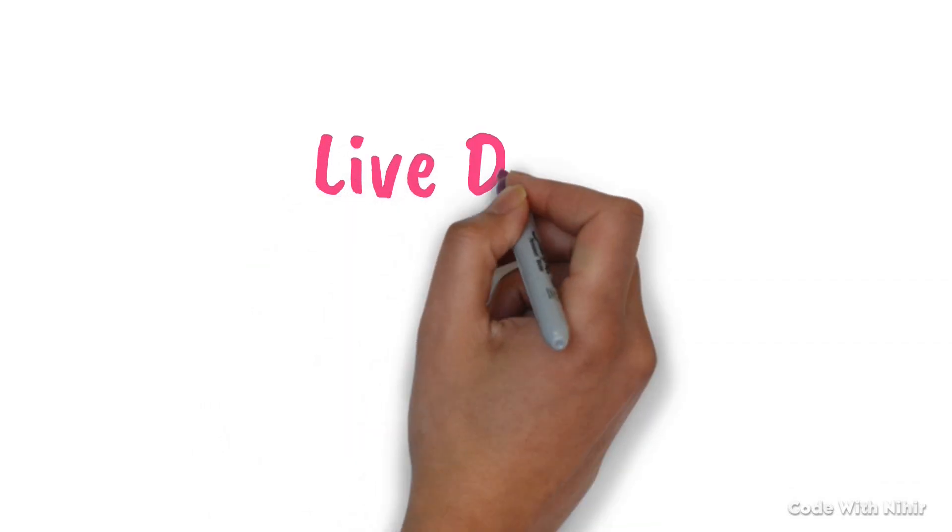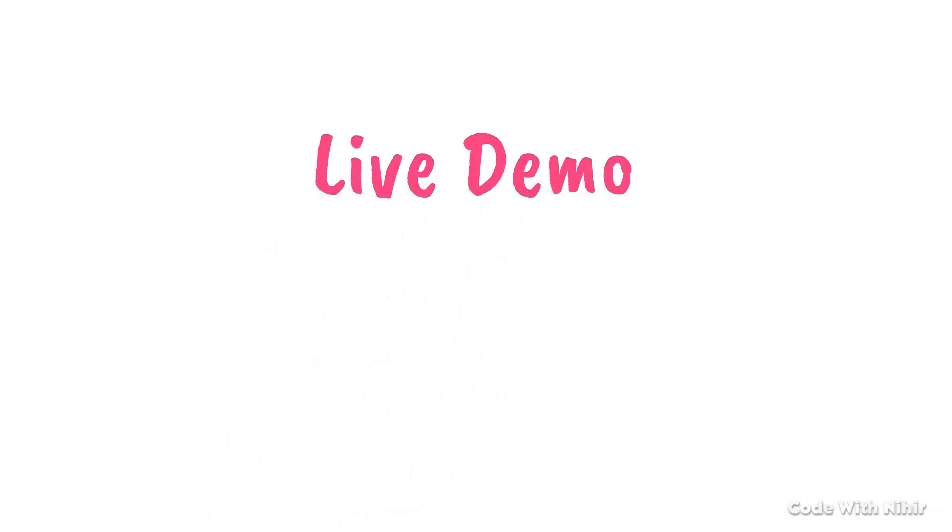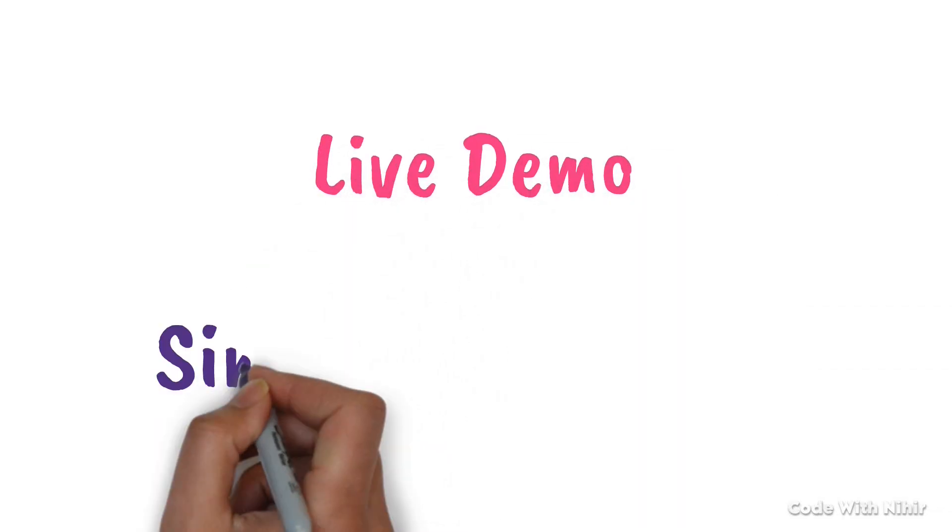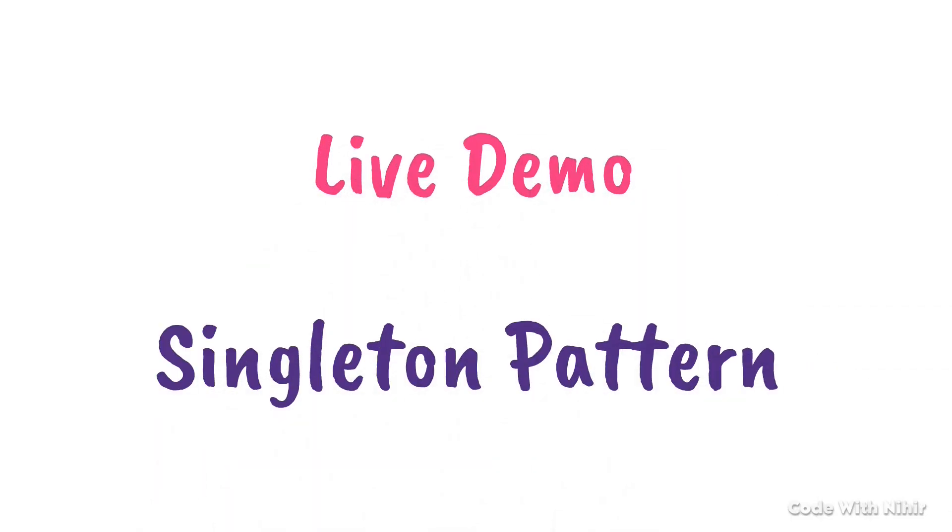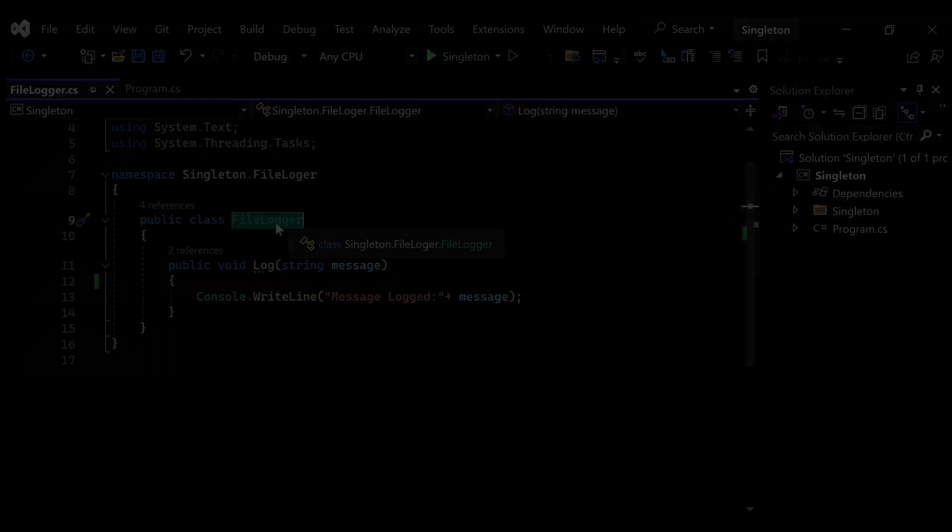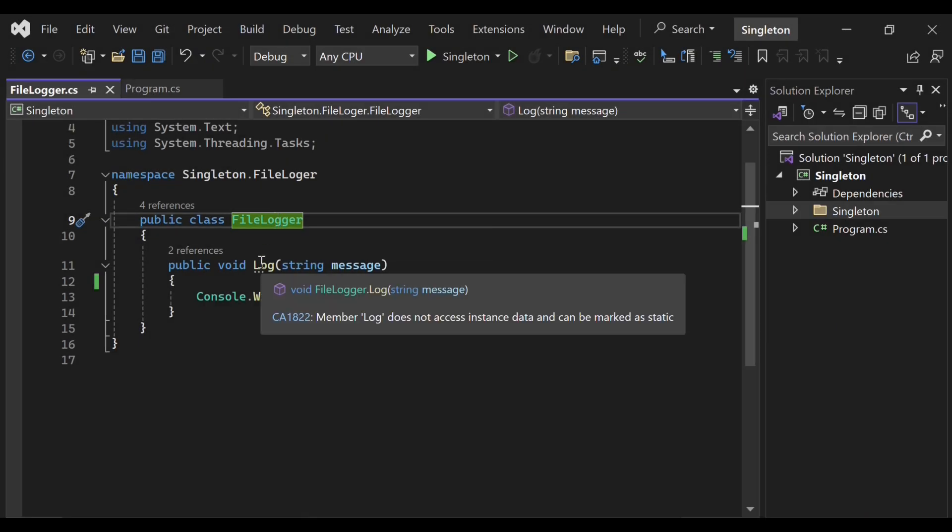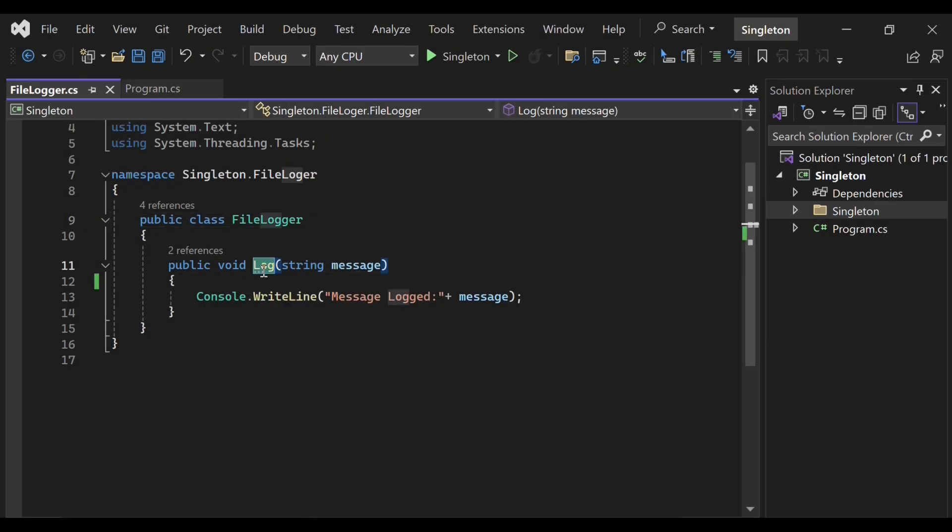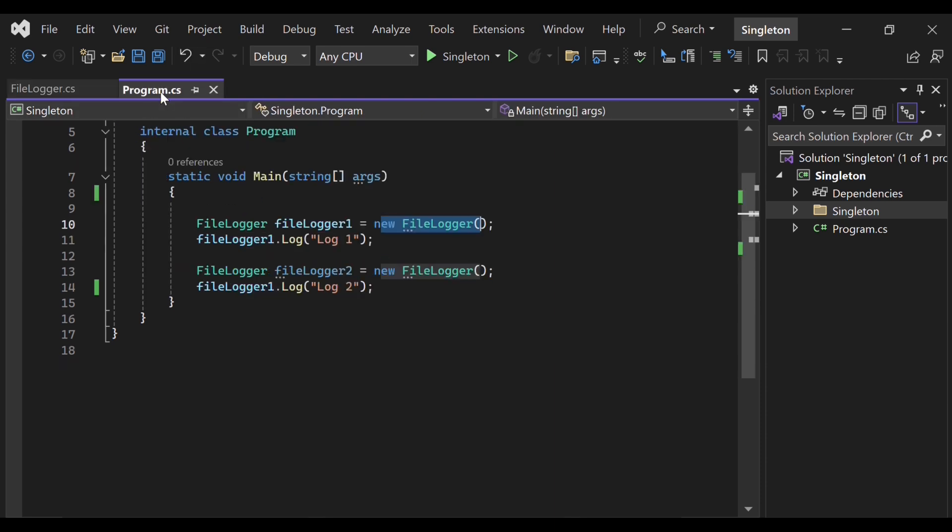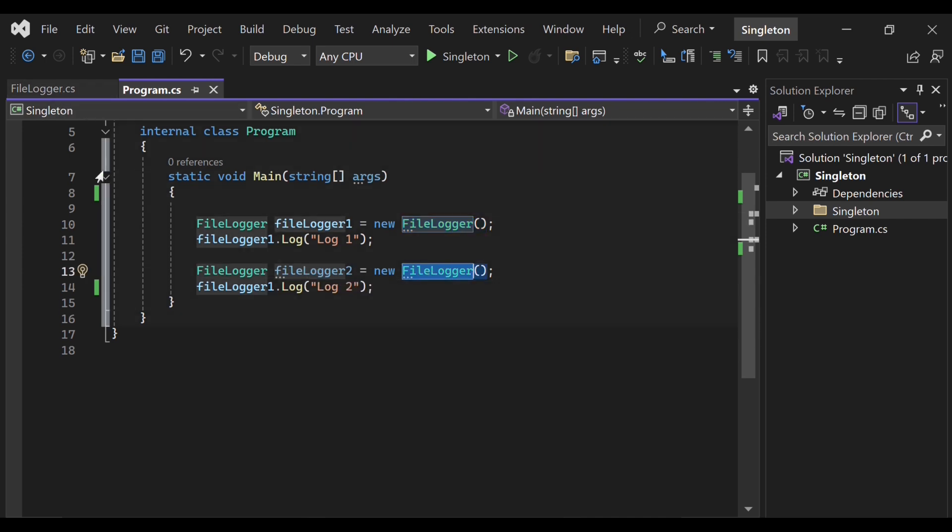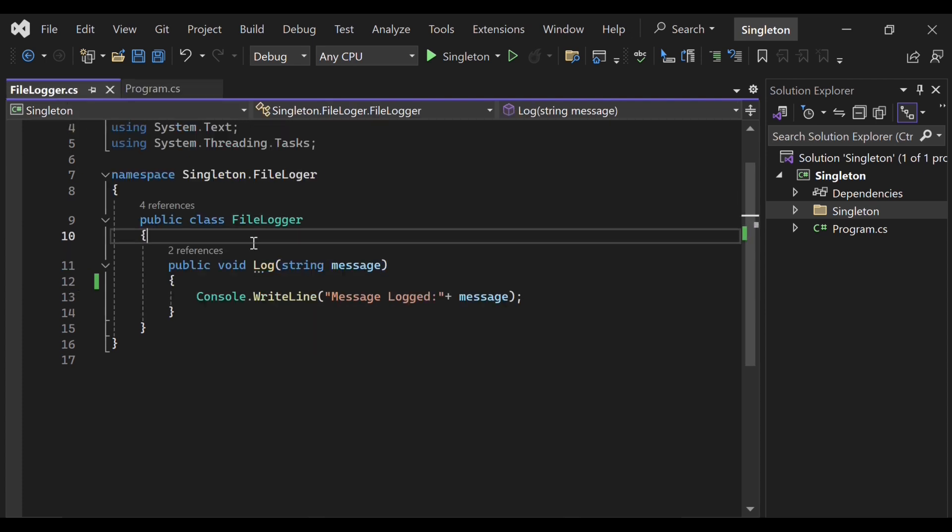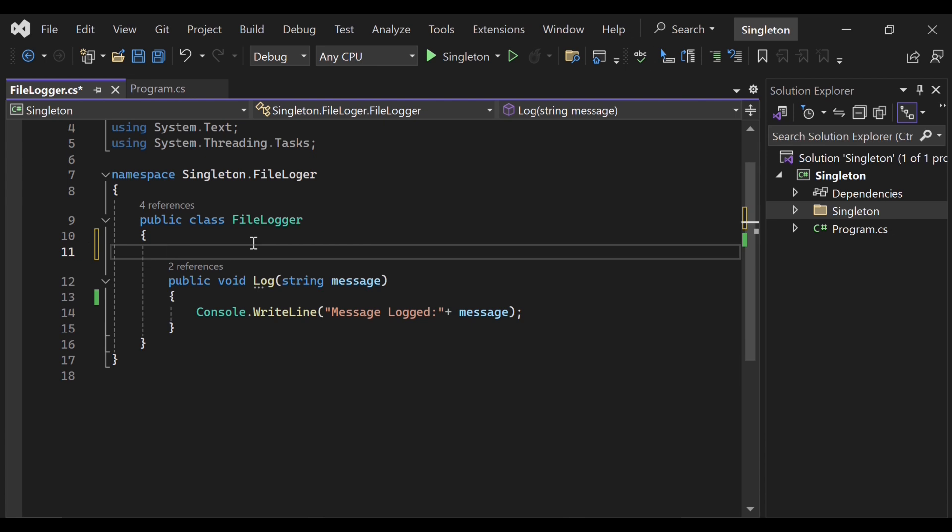Let's look into a live demo to understand what is a singleton pattern. We have a file logger class which has a log method, and this is currently not a singleton class. So we can instantiate here. We are having two instantiations of file logger class. Now we want to prevent this and make it a singleton. So how will we do it? Step number one is to make the constructor private.